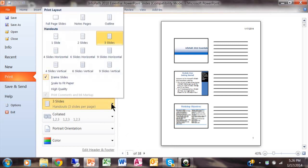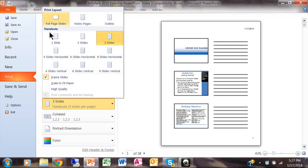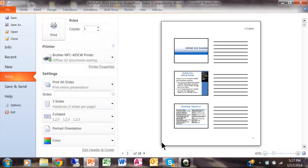So when you do a File Print you look on this choice right over here and you could do the full page slides or you can try one of these handout selections to be able to print multiple slides on one page for Microsoft PowerPoint.